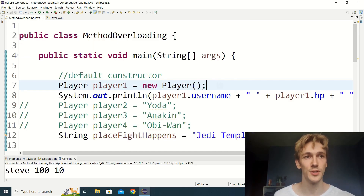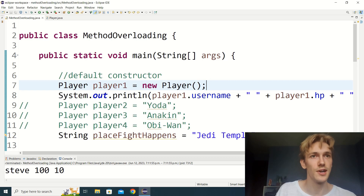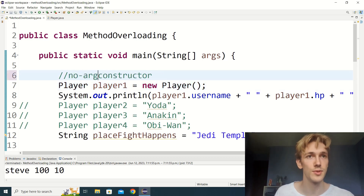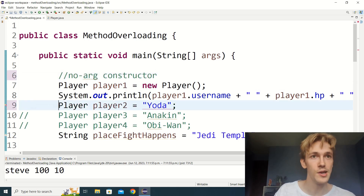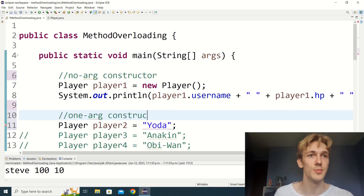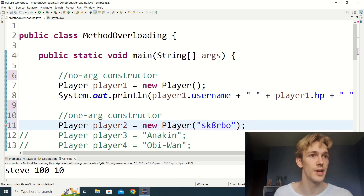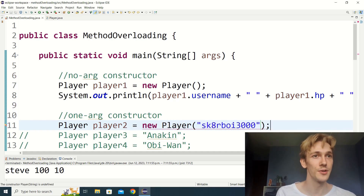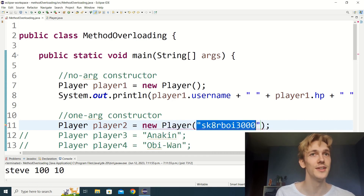Now let's say we also want anyone coding in this game to be able to make a player and choose that player's username, hp, and attack power — this is where overloaded constructors come in. For player two, let's use a one-arg constructor, passing just the player's username. So we go player2 equals new Player and pass the string 'skaterboy3000'. Right now we get an error because there's no version of the player constructor that takes a string, so we need to write one.